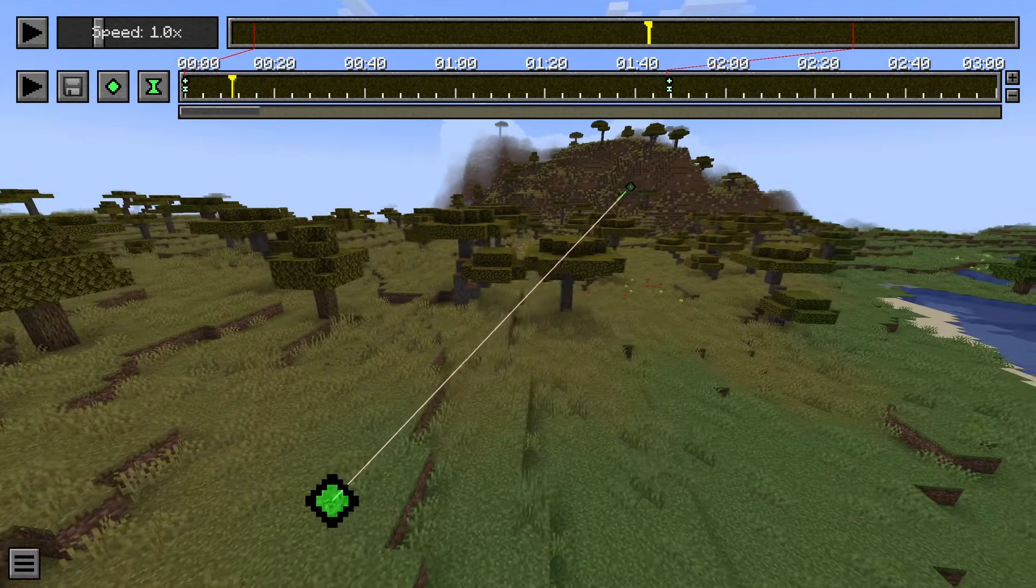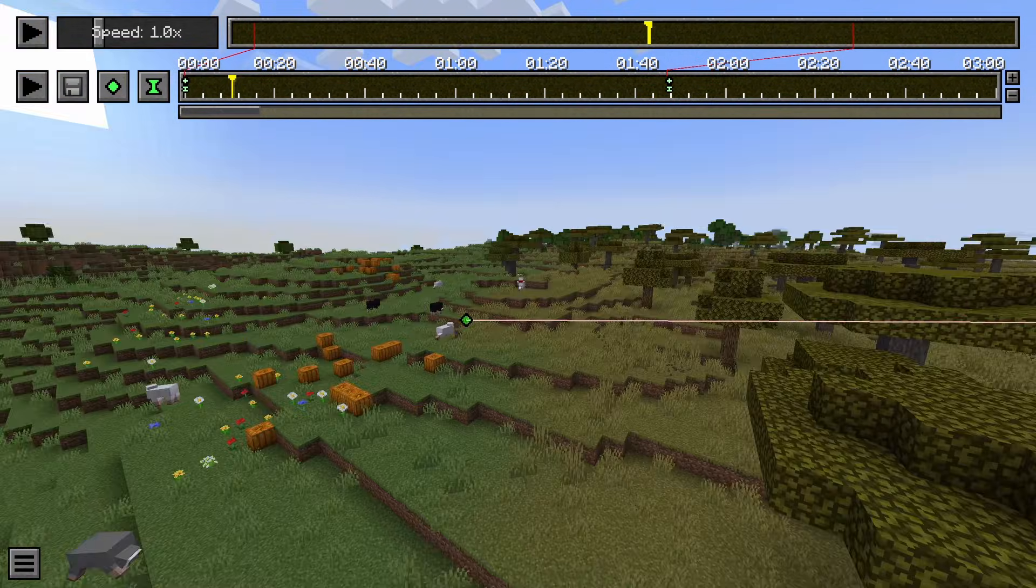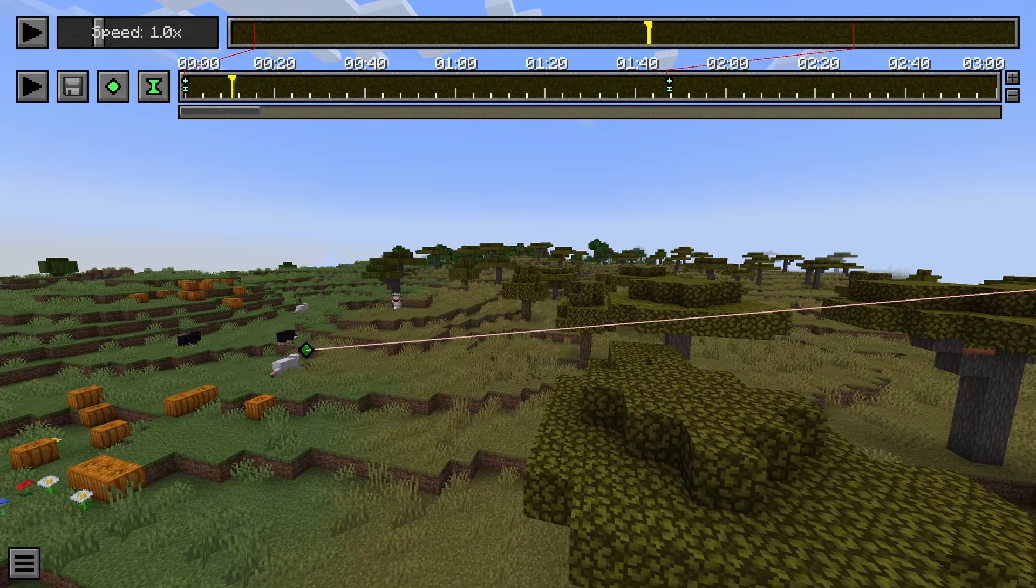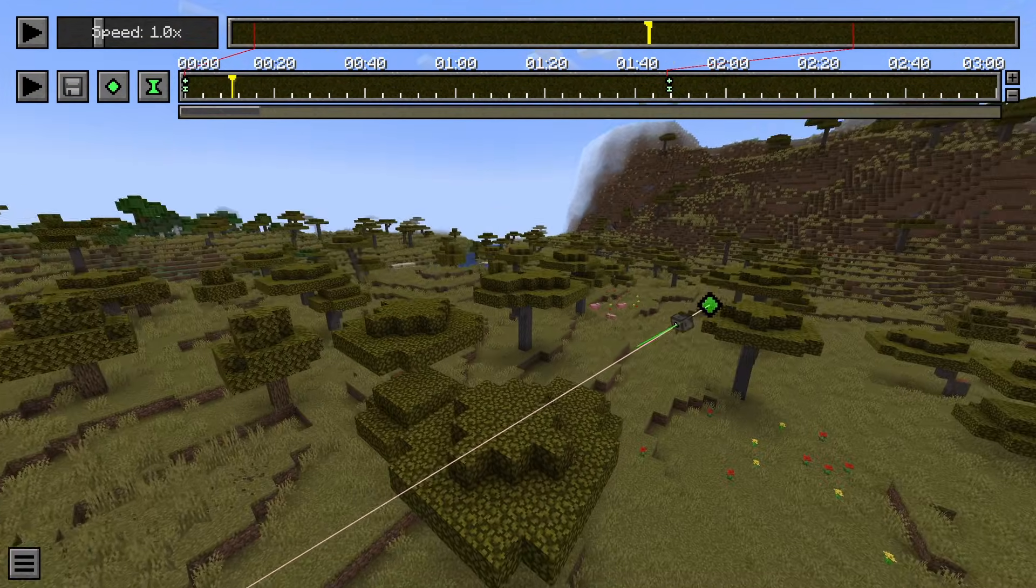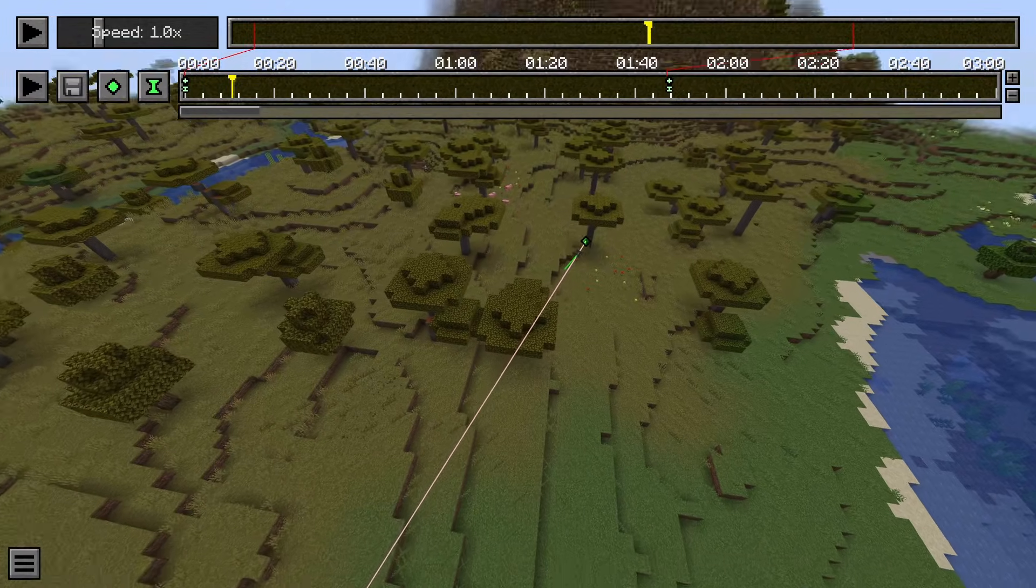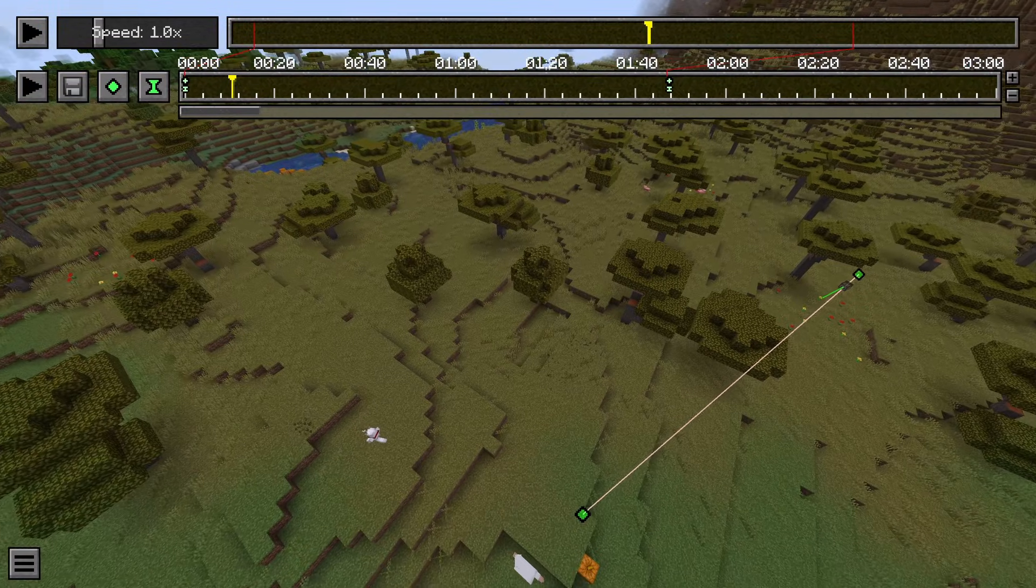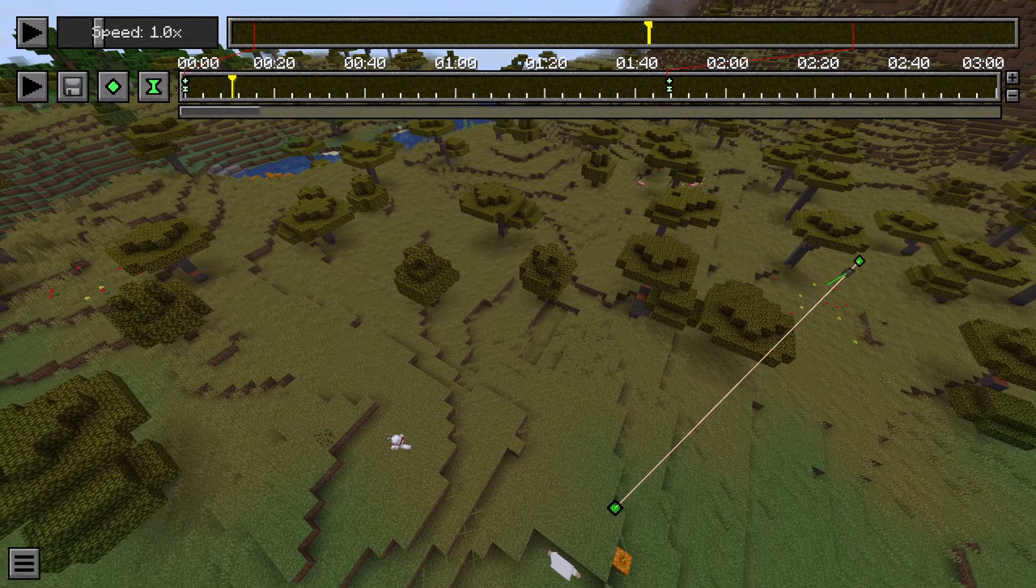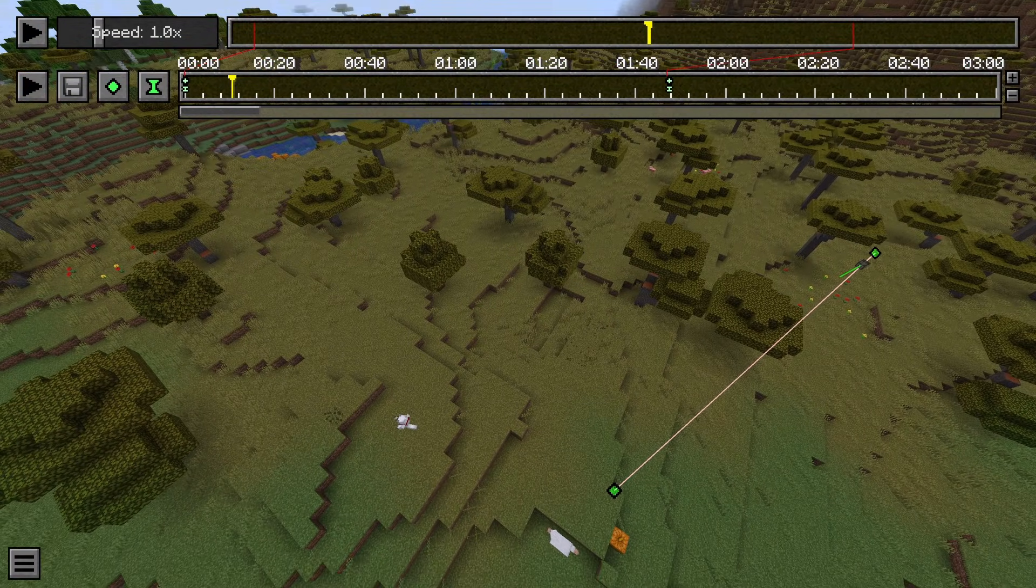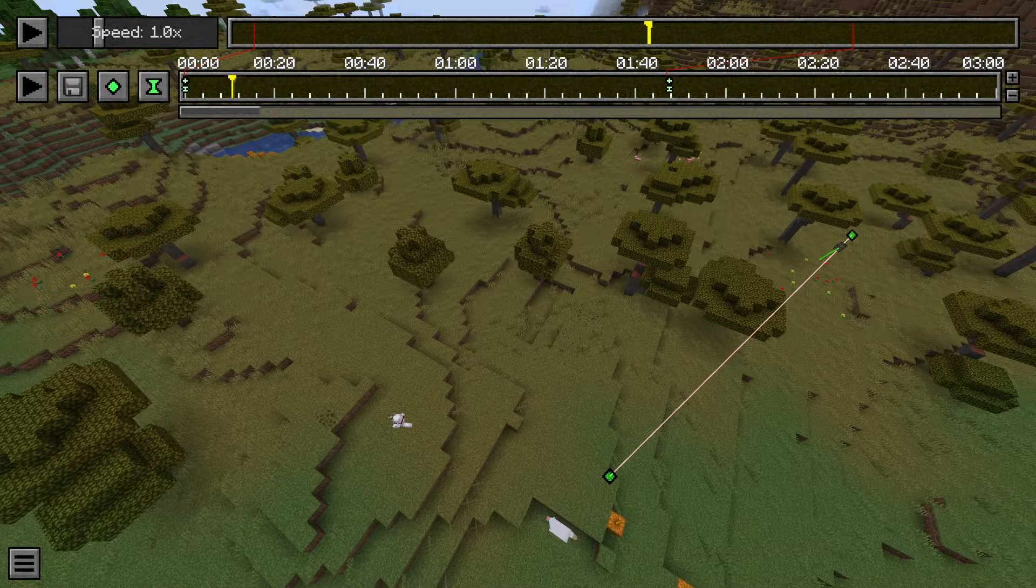All right, now that we have recorded a small session over here, I set a keyframe. You will obviously probably make a whole movie with this, not just a straight line like I did here. But that's beside the point. This is not a tutorial on how to use Replay Mod, this is a tutorial on how to install it.